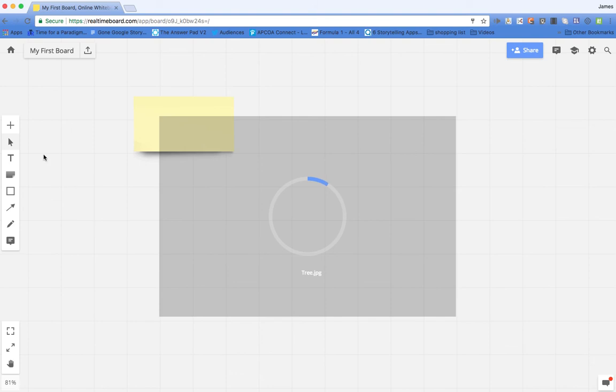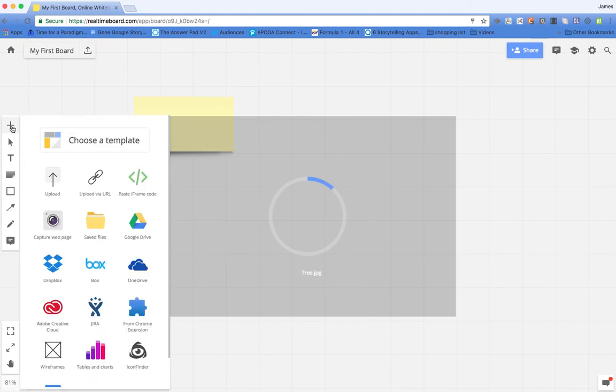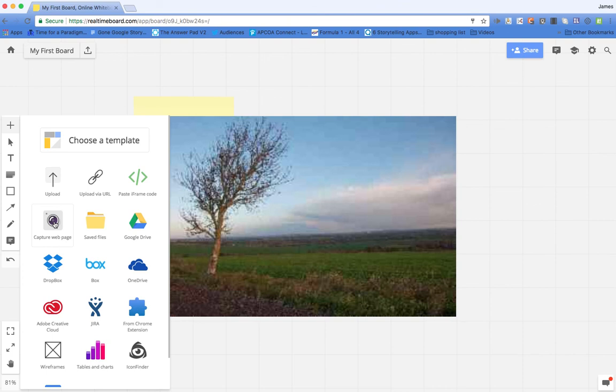Whilst that's doing that, some of the other things you can do, and a feature I find really nice, is the capture the web. So I can click on that and put in a URL, and there's my image. It's been uploaded.